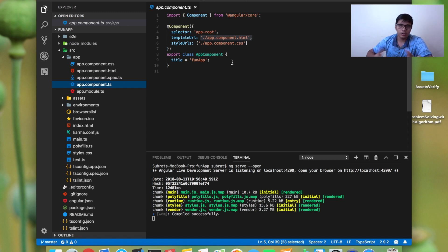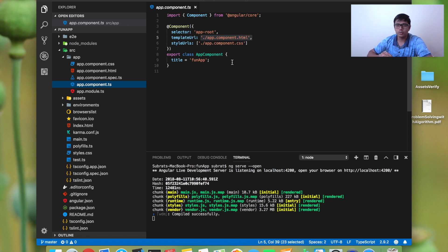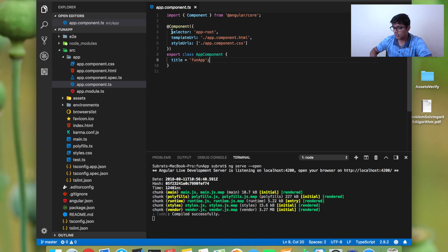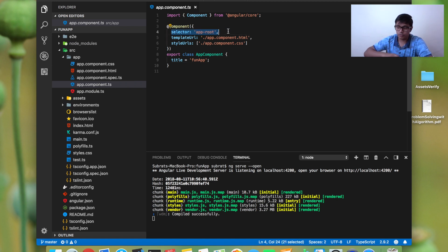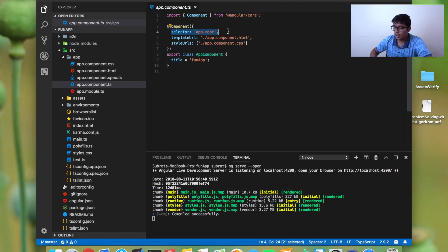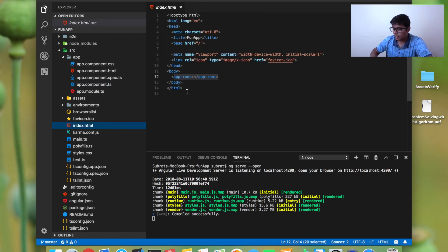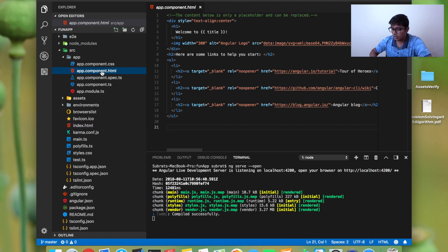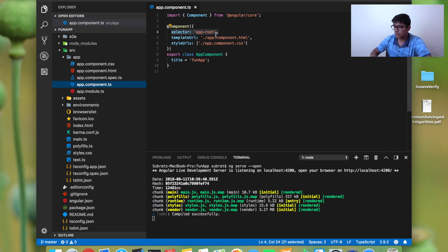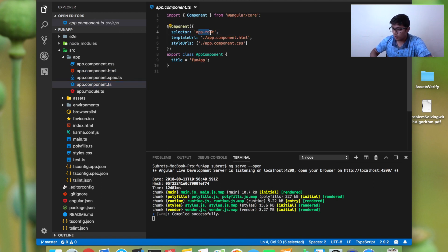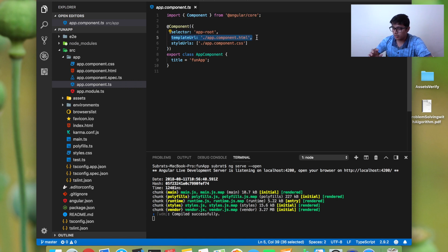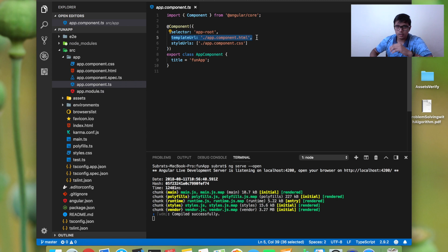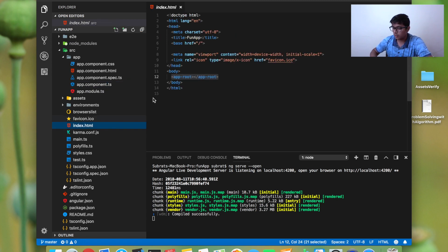When the application gets bigger, it will be easier to maintain. The selector is like a name for a component. If you go to index.html, it has app-root here. This selector will check that it's there, and whatever the template URL has, it will render that to your selector place.